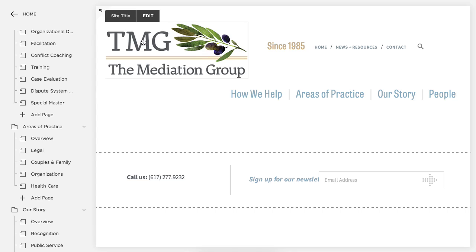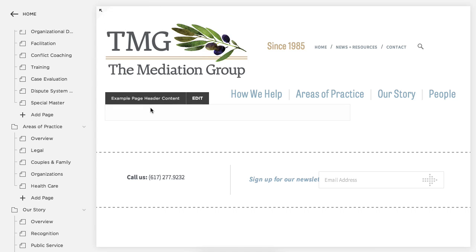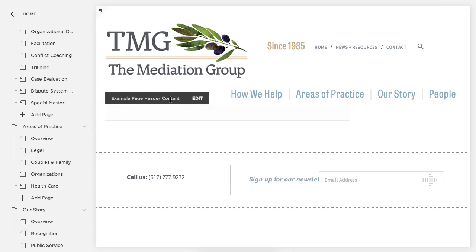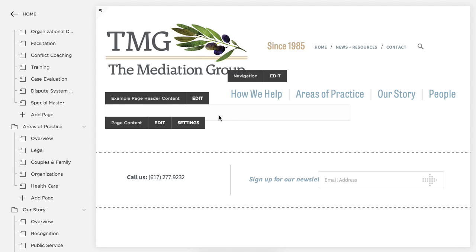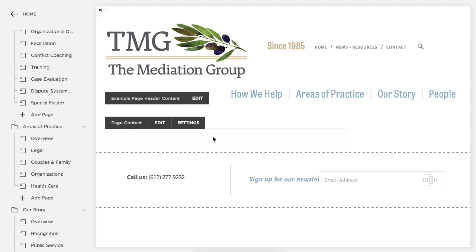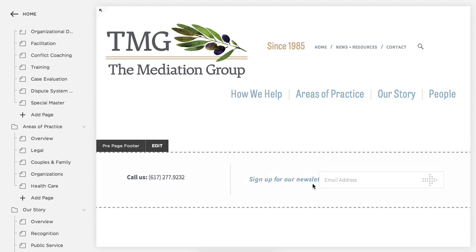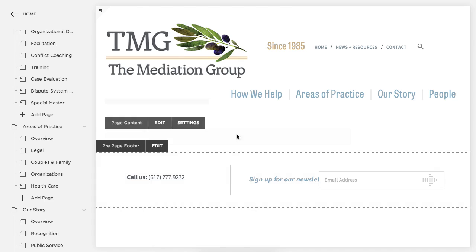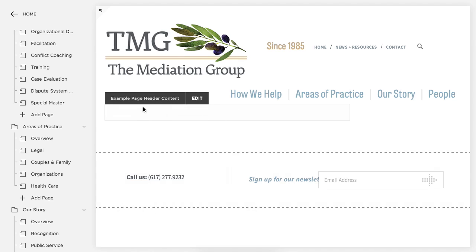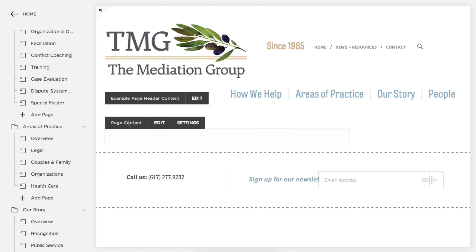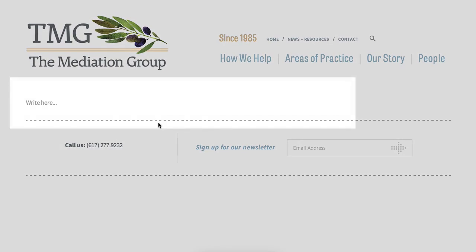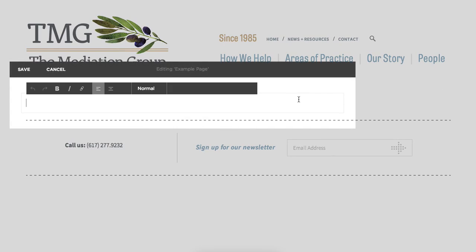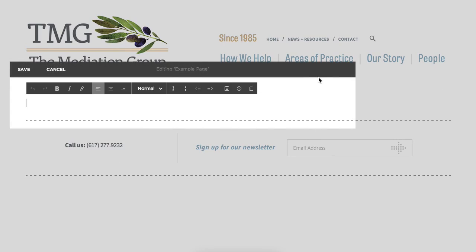I'm going to go into edit mode. When we're in edit mode you'll see several editable areas. When you mouse over the page, the header content will be used for any content above the main body content. Then there's a pre-page footer which is this lower area, and then there's the footer. Any time we're adding main page content we're going to put that within the page content section.